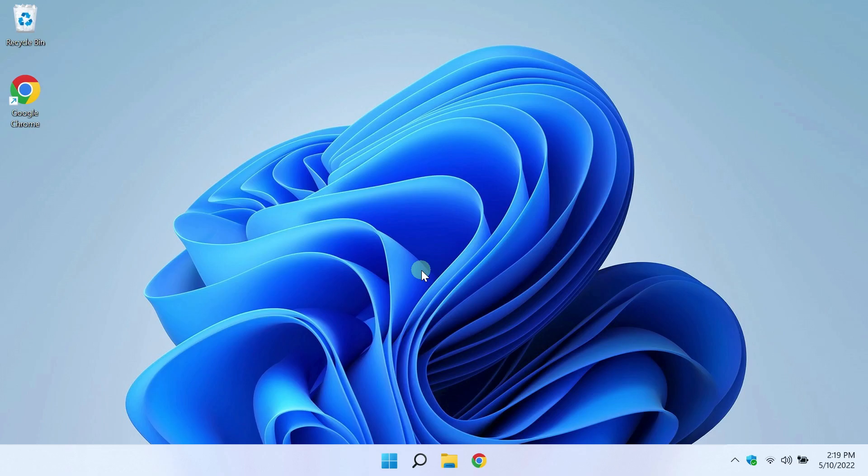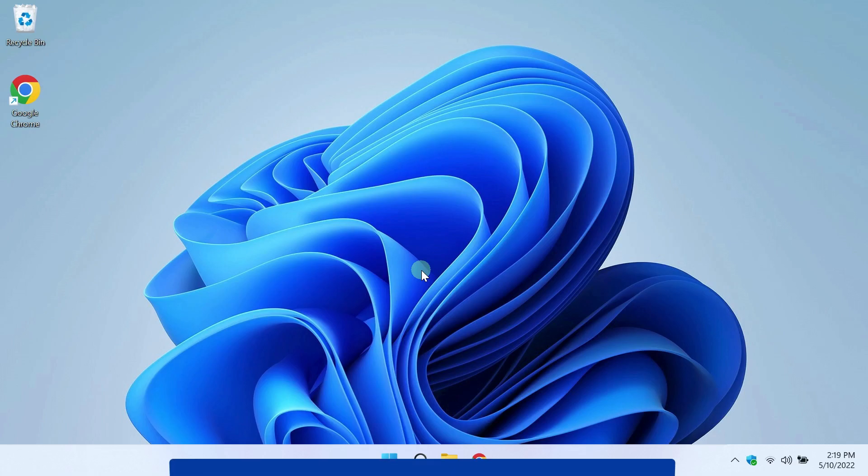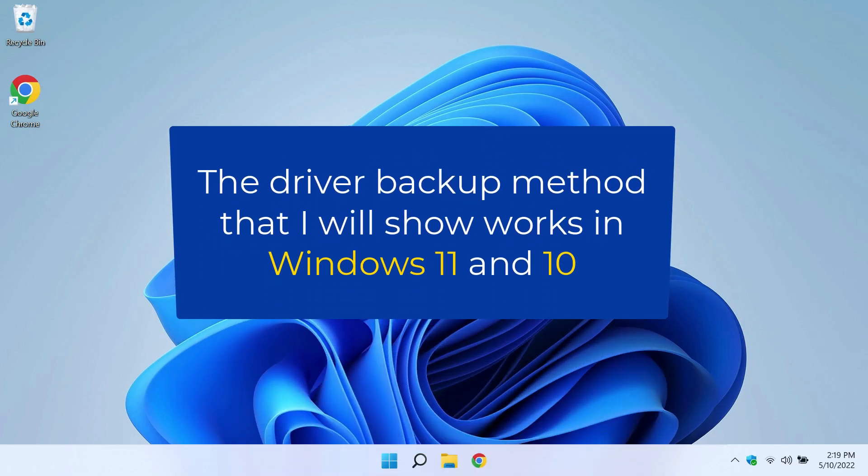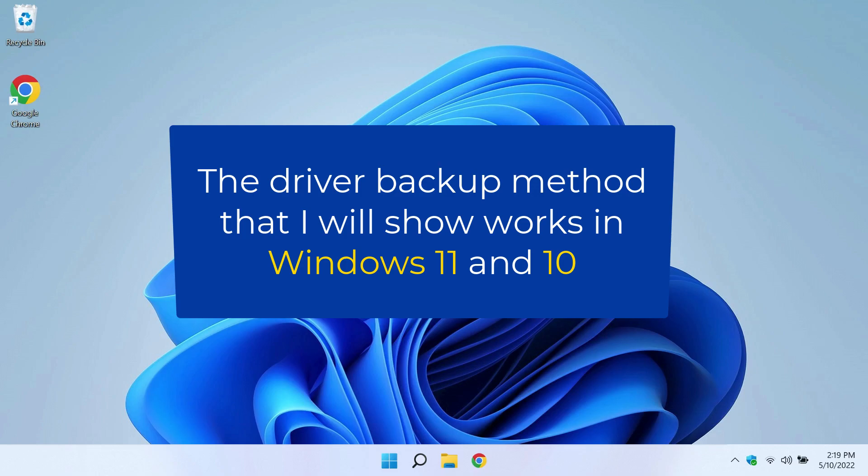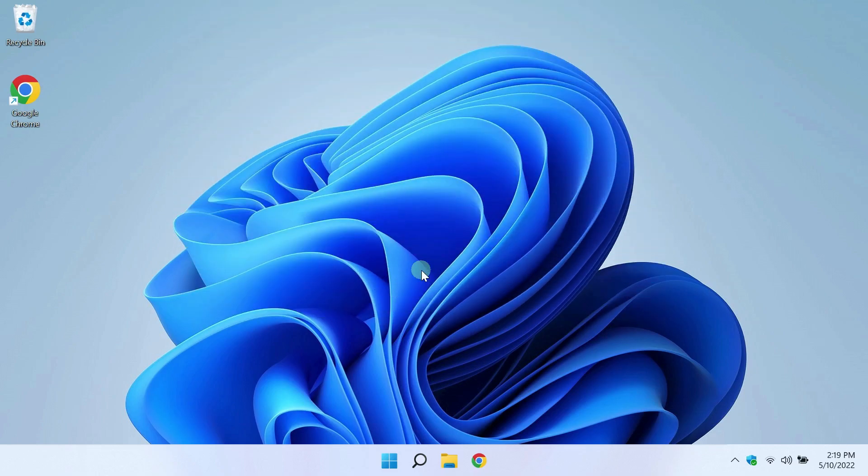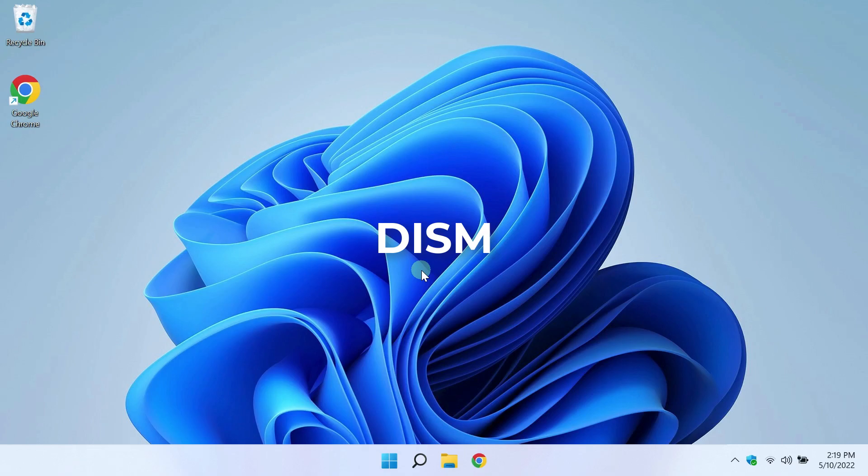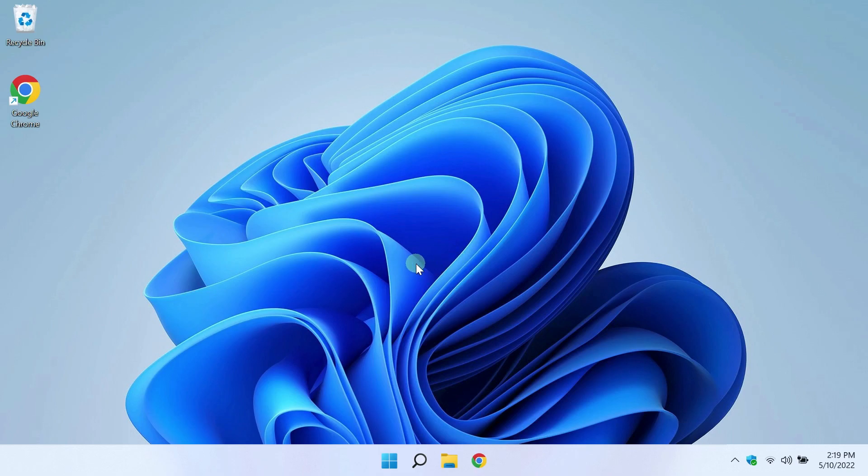To use this method, you need to create a backup copy of the drivers. In this video, we will see how to do it in Windows 11. It works in Windows 10 too. To create a backup copy of the drivers, we use the built-in tools of Windows. Let's use the DISM command line tool. DISM is a special tool for preparing Windows images. You can work with the DISM tool through the command line. Beginners usually don't like to work with the command line, but now you will see that backing up the drivers is not difficult.